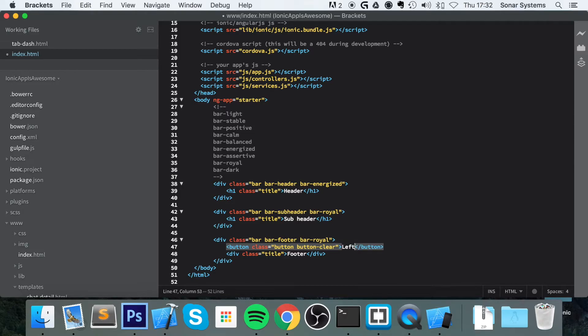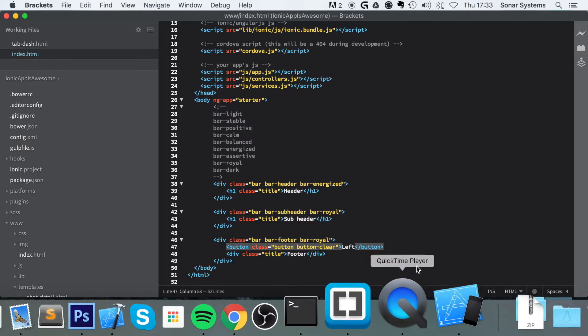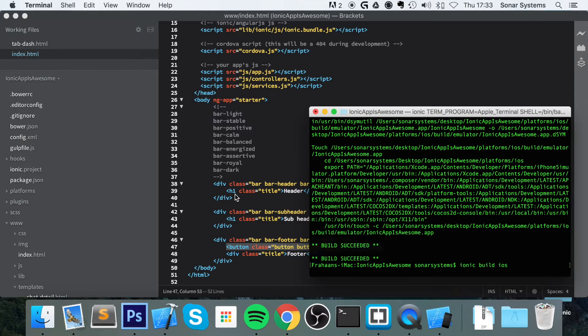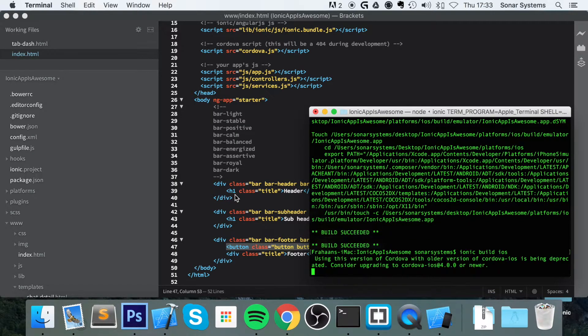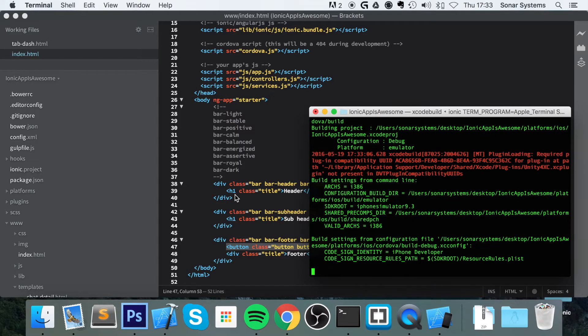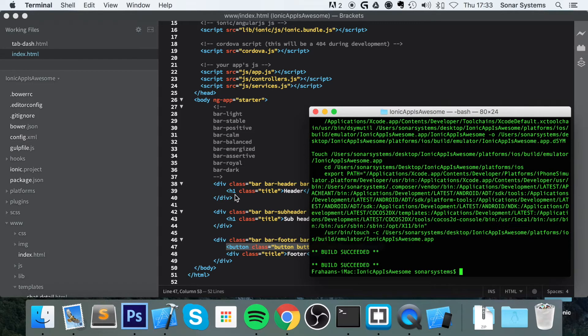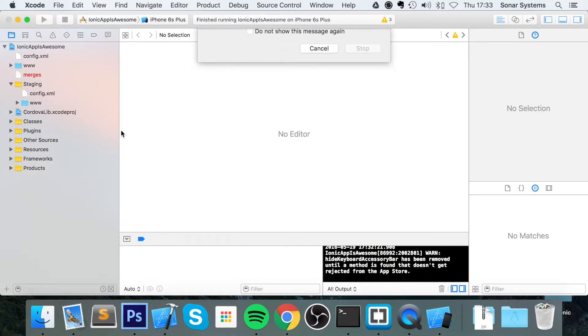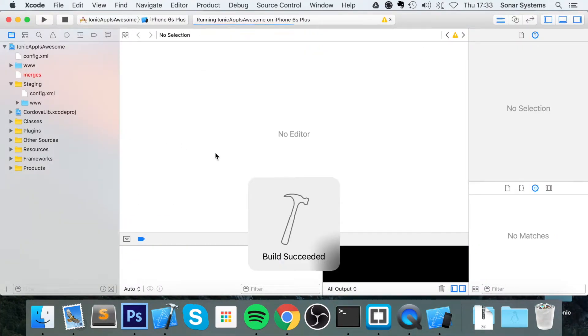Now I am just going to call this left. Save that. And now, compile it. Now, rerun the application.